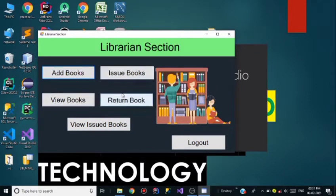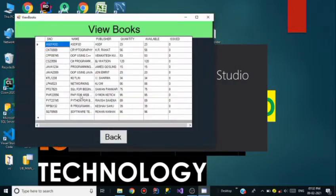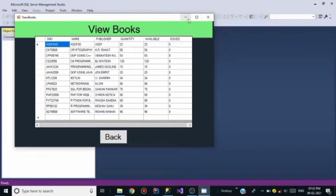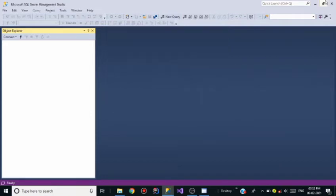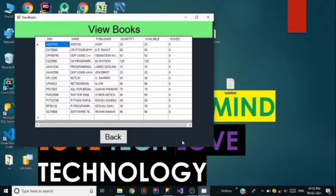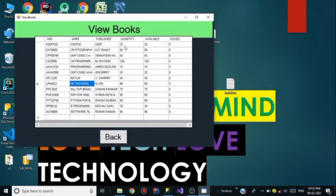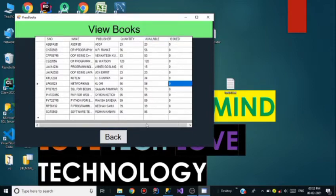The librarian section has options like Add Books, View Books, Issue Books, Return Books, and View Issued Books. Let me show you how many books are available in my database, so I am going to View Books. This is the table showing the available books. For example, the Networking book has a quantity of 86 — all 86 are available and zero are issued.